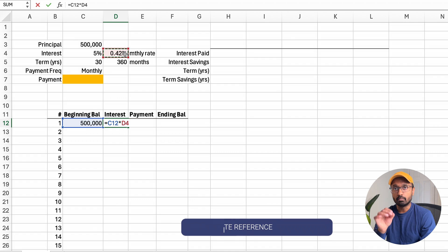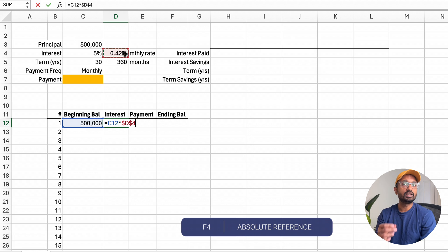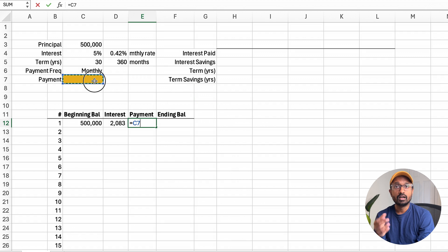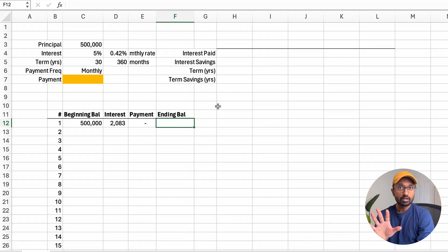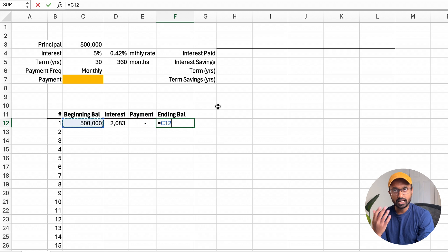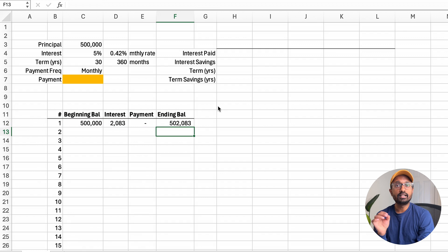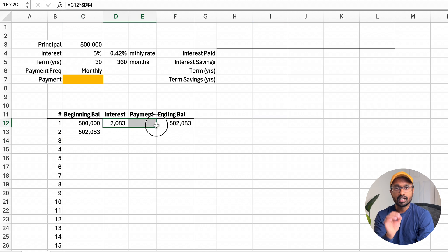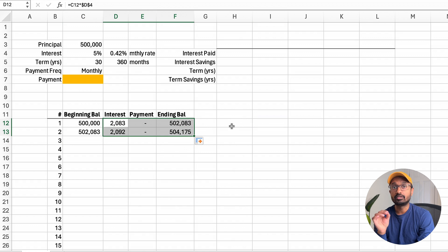Make the reference to the monthly interest rate cell absolute by pressing F4 on your keyboard. The fourth column is for the payment amount for each month — make an absolute reference to the payment field for every month in the table. We can leave the payment field empty for now. The fifth column is the principal balance outstanding at the end of the month. It's calculated by taking the beginning balance, adding the interest charge, and subtracting the payment. This completes the calculation for one payment cycle. The beginning balance for the second month is the ending balance from the first month, and the calculations for interest charge and ending balance remain the same.